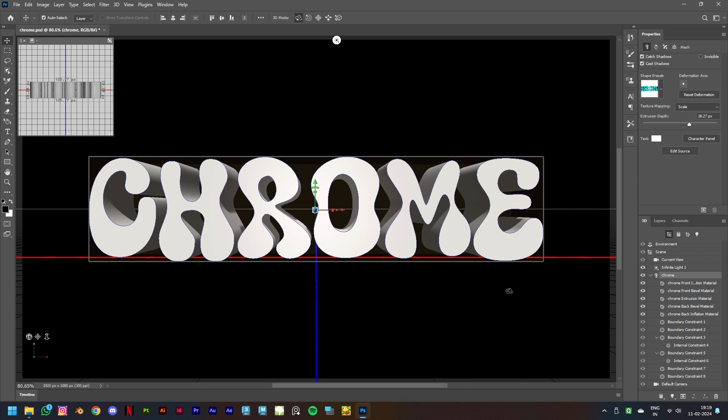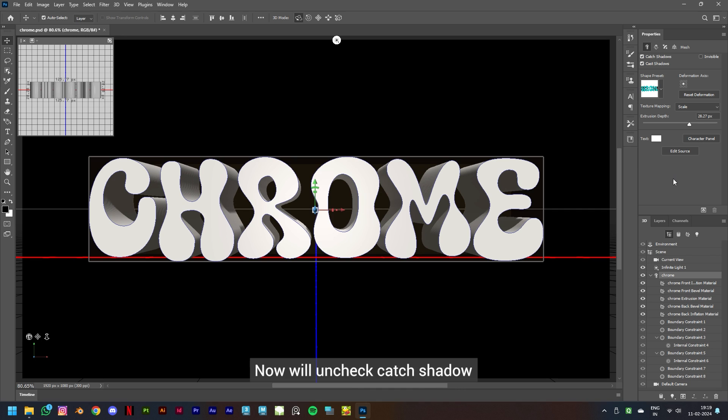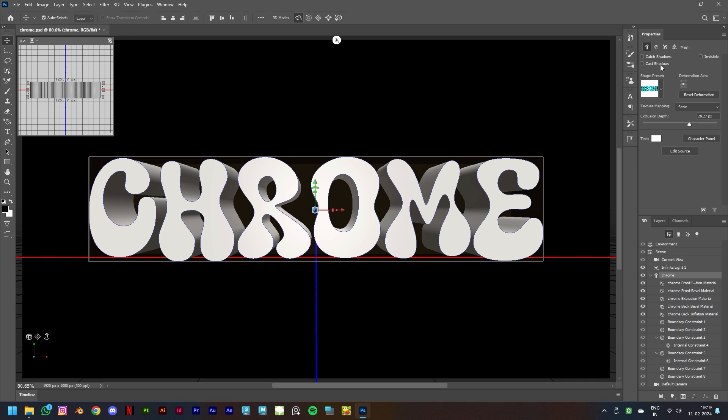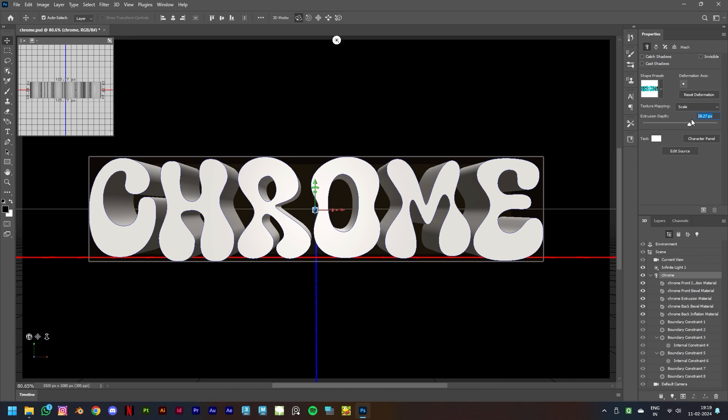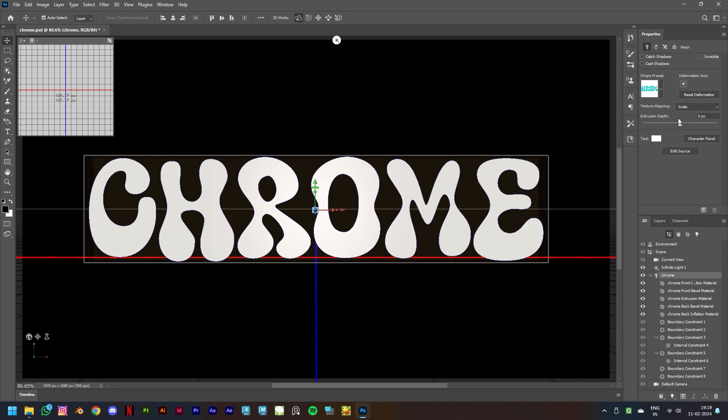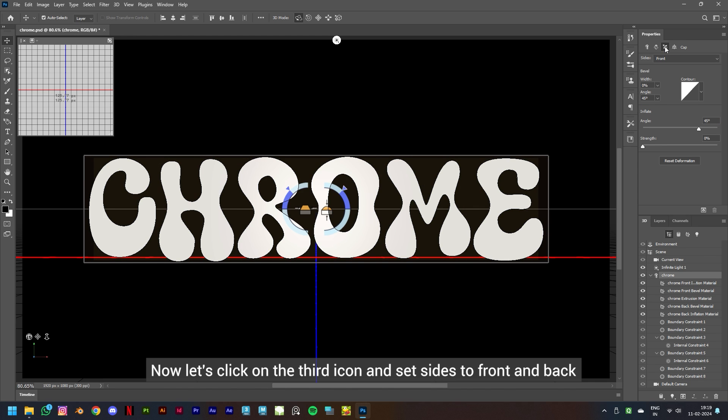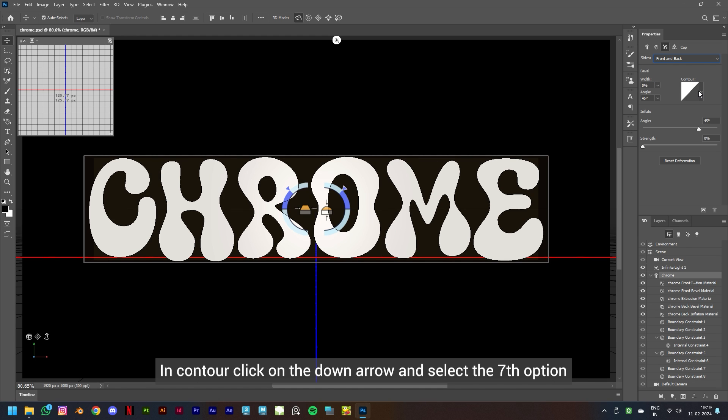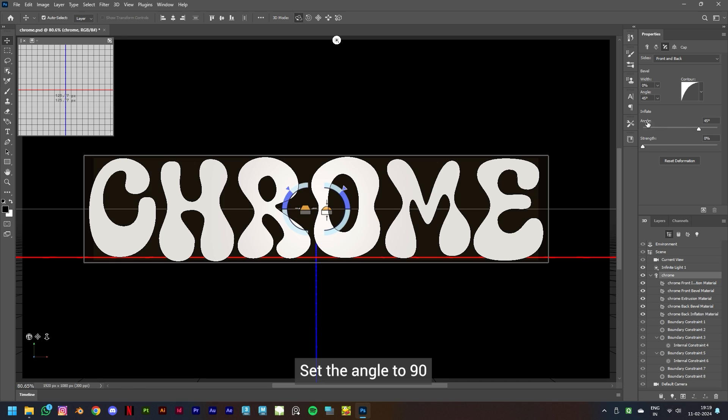Now let's give it a chrome look. We have the properties panel here. Now we'll uncheck Cast Shadow and change the extrusion depth to 0. Now let's click on the third icon and set Sides to Front and Back. In Contour, click on the down arrow and select the seventh option, set the angle to 90 and strength to 40.